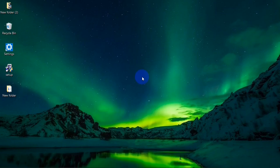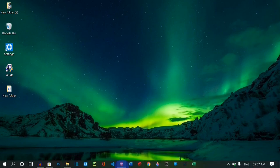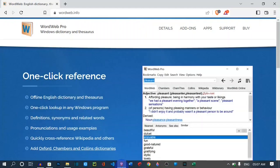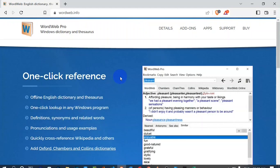WordWeb has a free version and also a pro version that you will have to pay a little token for to get the full functionality. To download WordWeb on your PC, you are going to head over to your browser and then go to the site WordWeb.info — the link is in the description of this video.